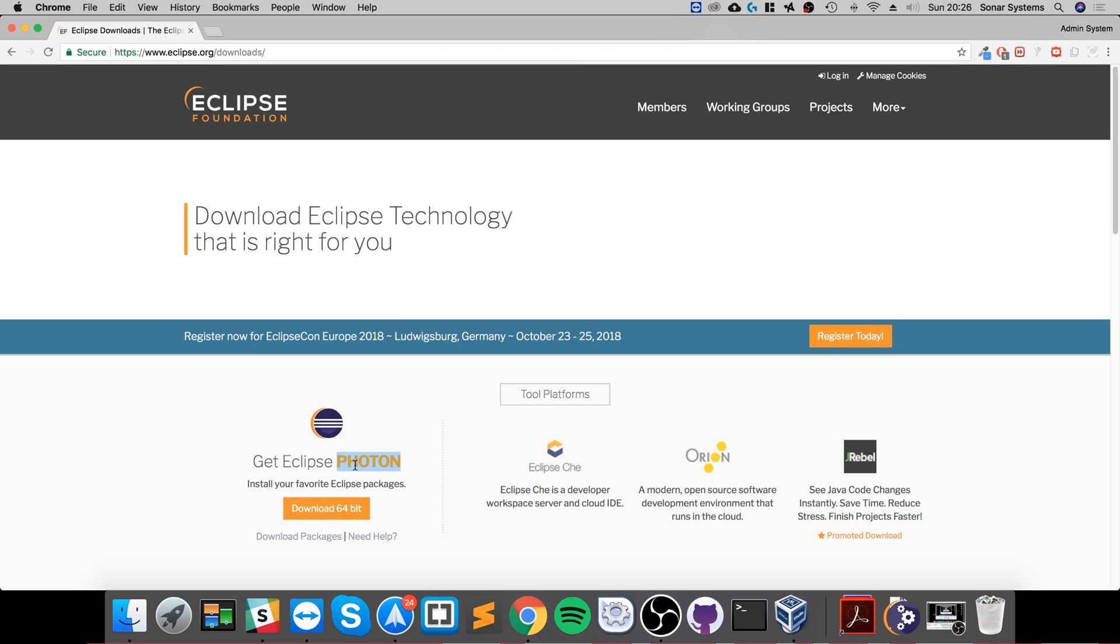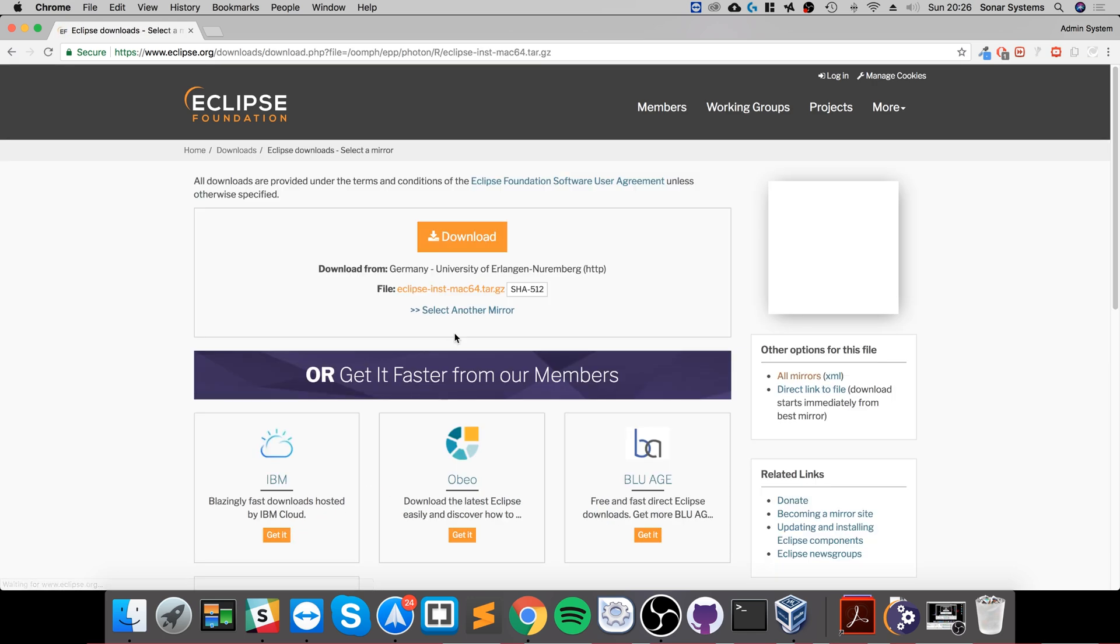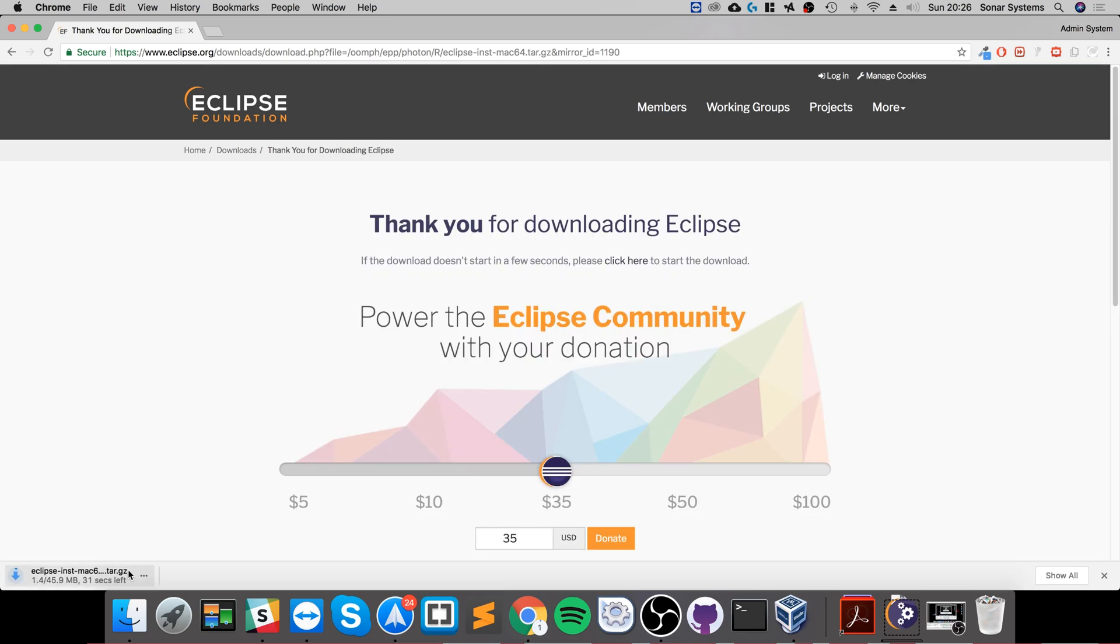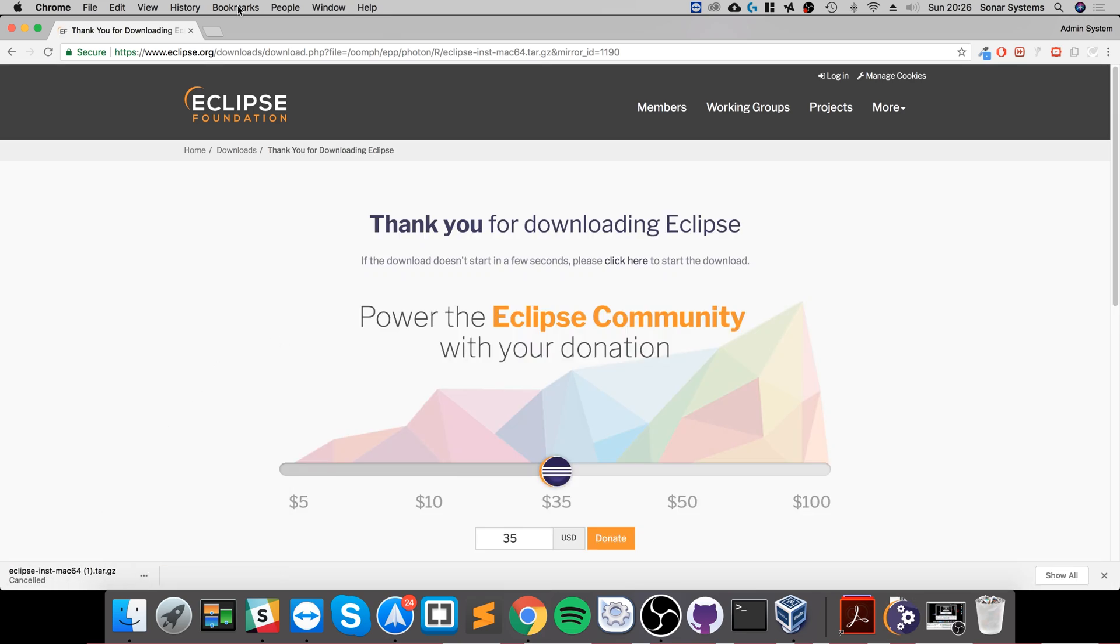It might not be called Photon depending on when you're watching this video—Photon is sort of like the version name. If it's different, that's fine. Let's click download. Click download again. I'm gonna cancel it simply because I've already got it downloaded.